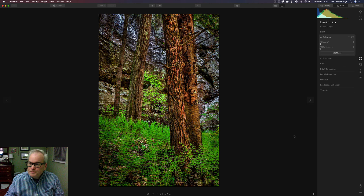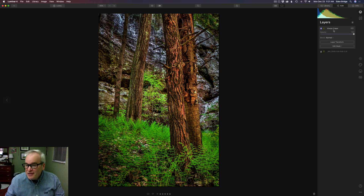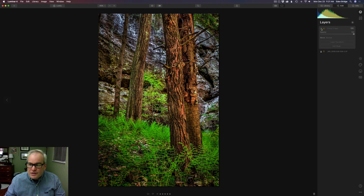When you're satisfied, just click OK and that brings us back into Luminar 4. Check out what it does — it creates a new layer, and if you go to Layers you'll see it's actually named 'Viveza 2 layer,' which is pretty sweet. You also have opacity and blend modes available. Uncheck it and you can see the before and after — that's pretty cool.